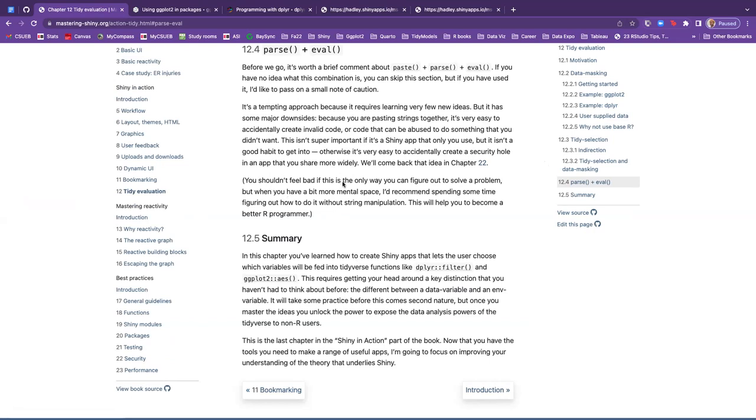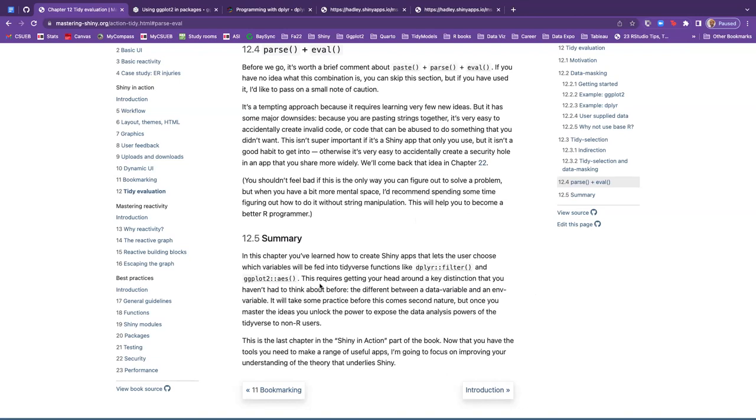I highly recommend spending some time figuring out how to do it without string manipulation. It helps you become a better R programmer. So in summary, in this chapter, we learned how to create shiny apps that let the user choose variables, which will be fed into tidyverse functions, such as dplyr filter and the ggplot2 aesthetics.